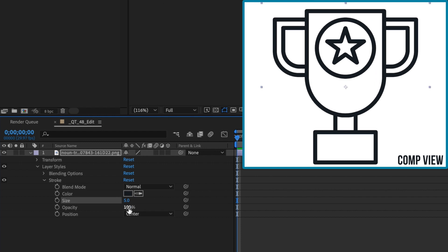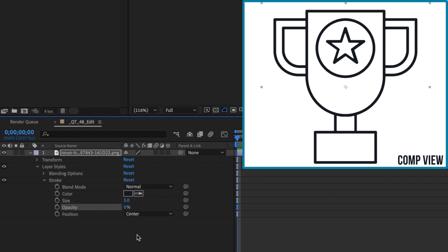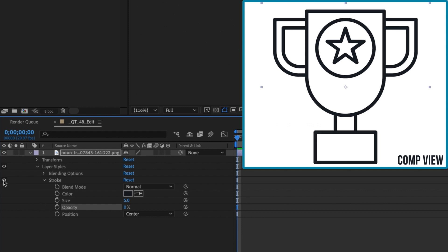Now, decrease the opacity of the stroke from 100% down to 0%. As you can see, the stroke gets thinner. Toggle the layer style off and on to see the difference.